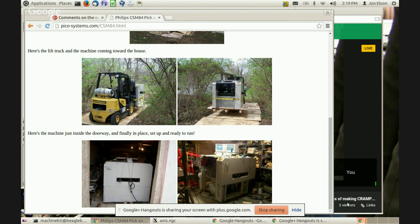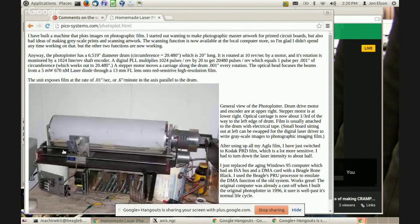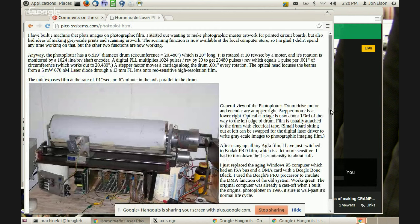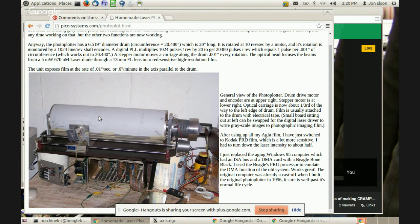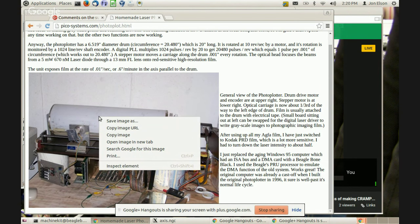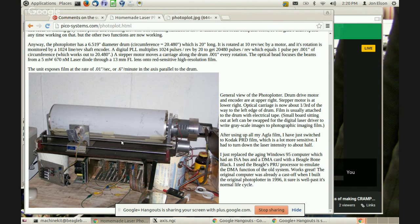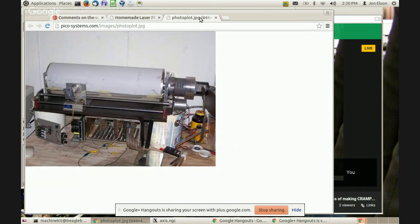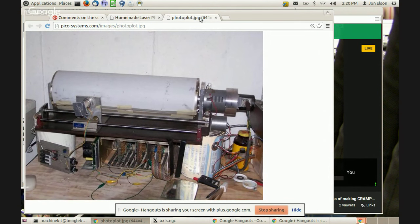One of the other gadgets that I built was a photo plotter. I built this in 1996, actually before I had the milling machine working in CNC mode. There's a picture of it. Let me actually blow this one up. What I want to do is open image in new tab.